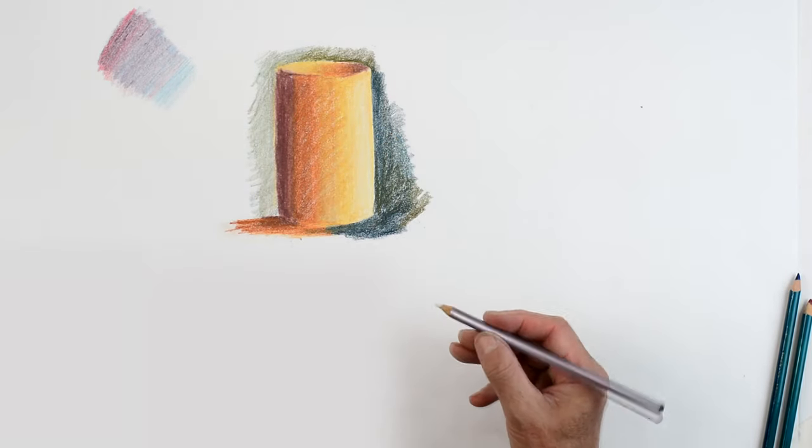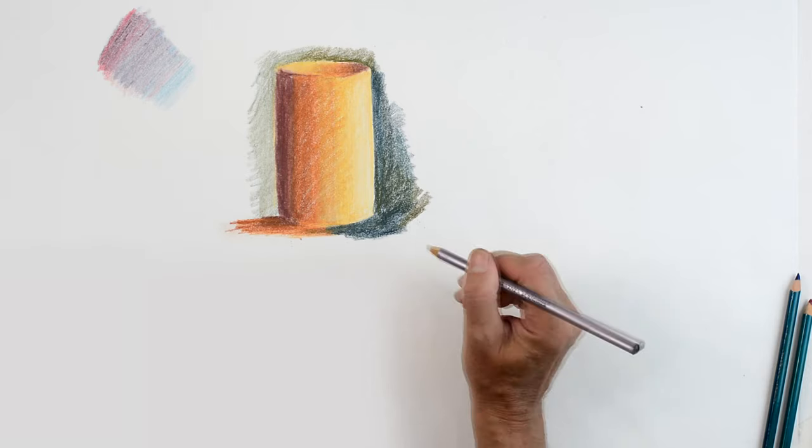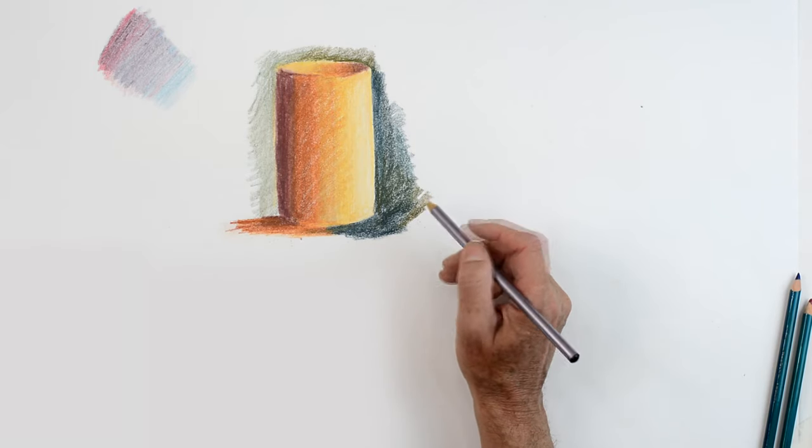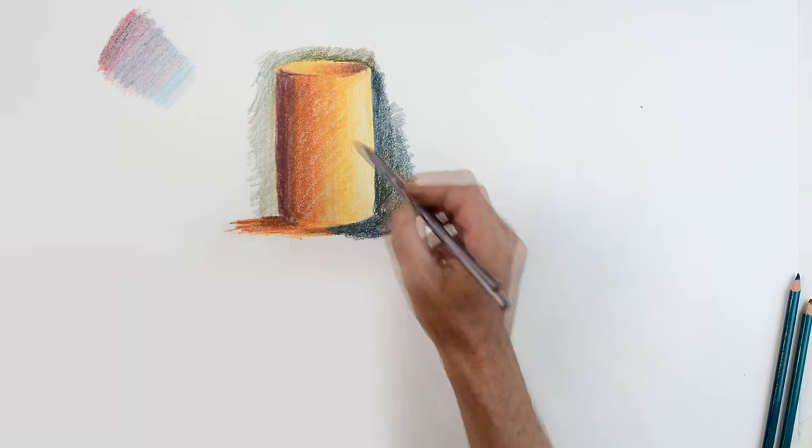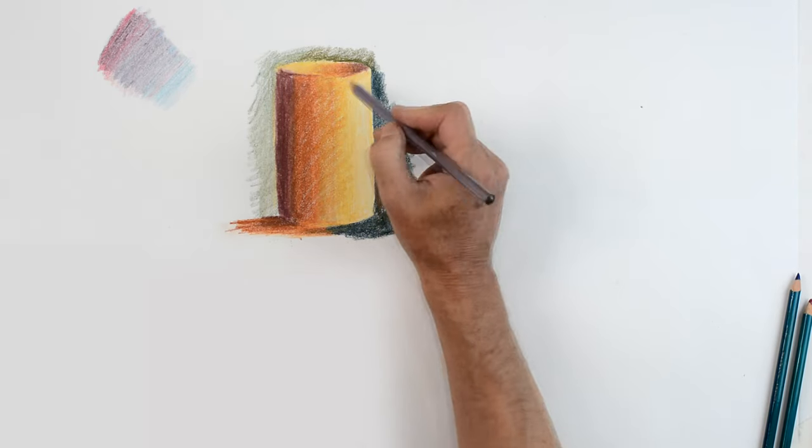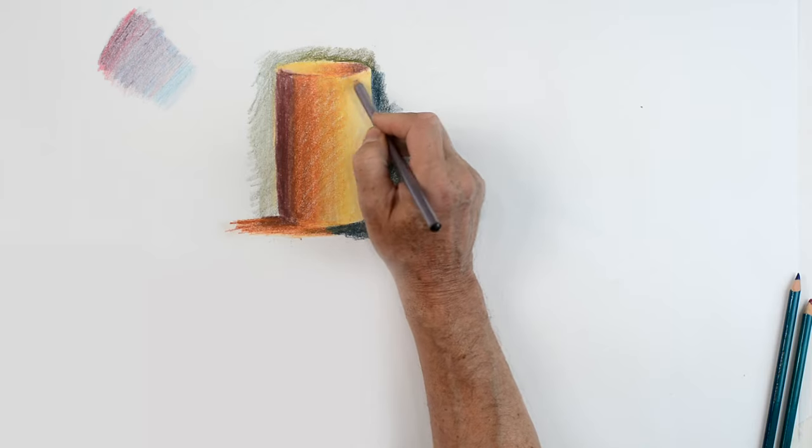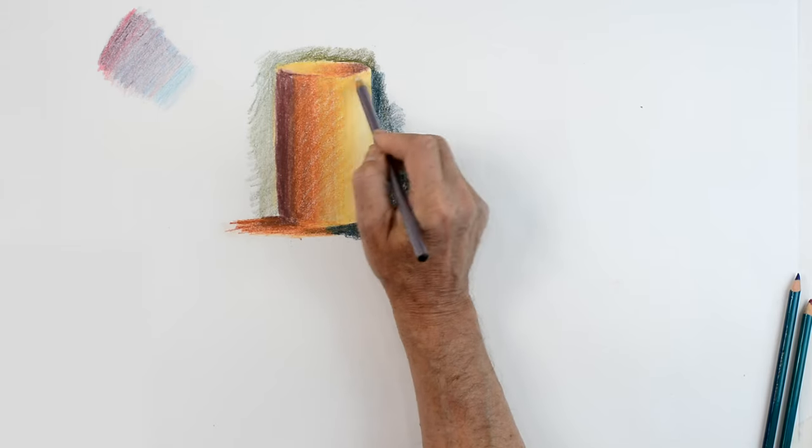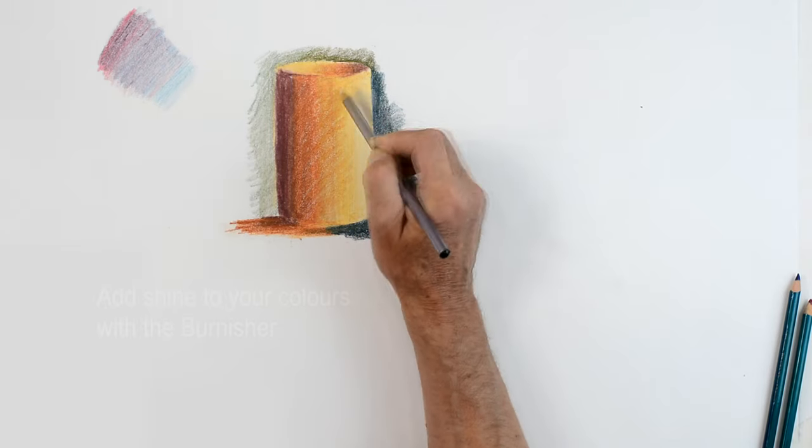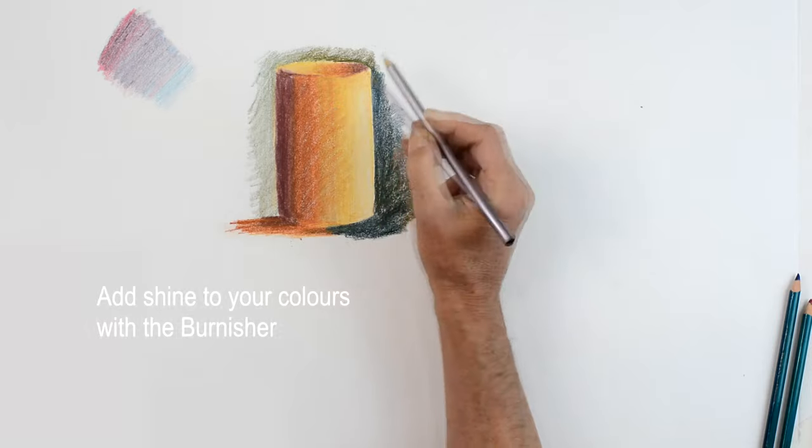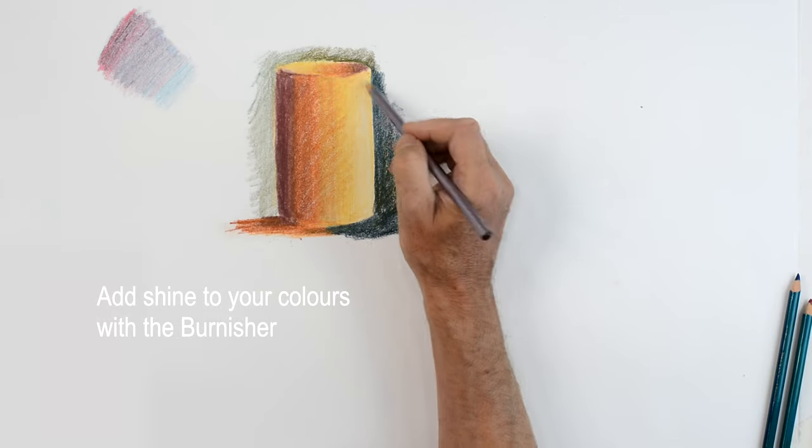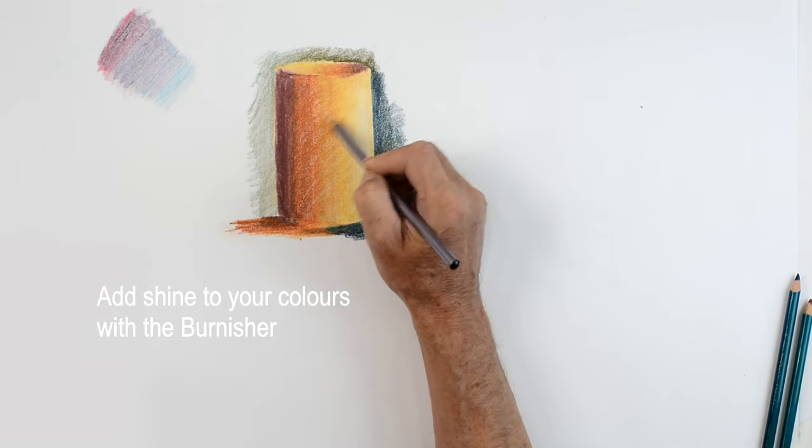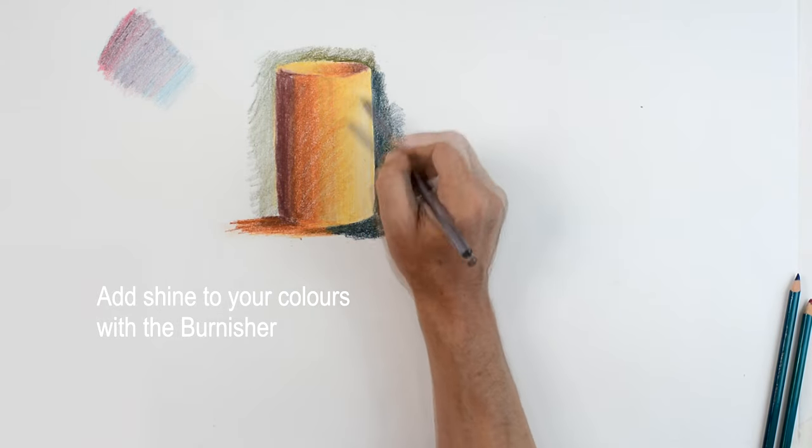Let's take my burnisher. Now the burnisher's got two uses. One, I can work on top of this now. And I can make this here to be shiny. So by burnishing this. And keep burnishing. I can get the surface to look quite shiny.